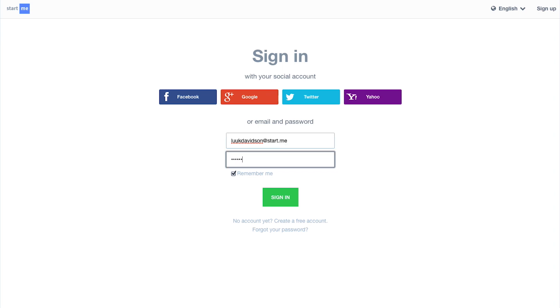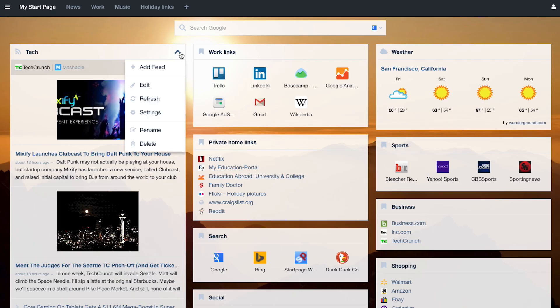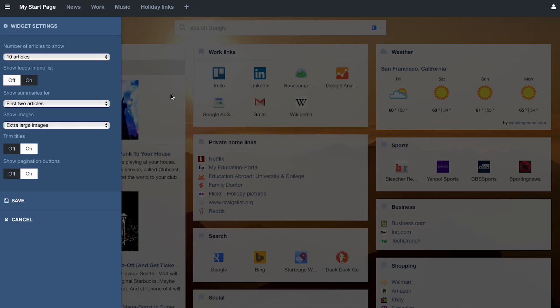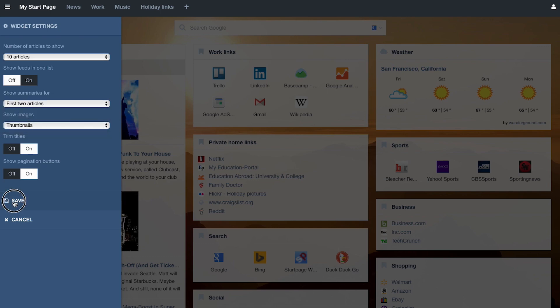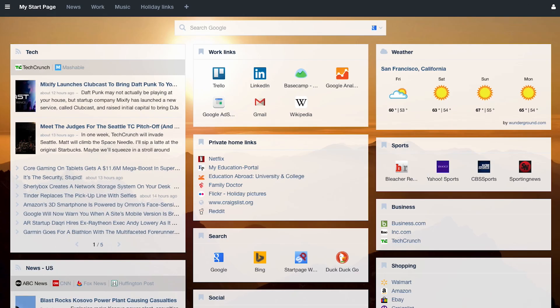So you can access it everywhere—at home, at work, or when you're traveling. Try Start Me yourself. It's free to use. Get started.